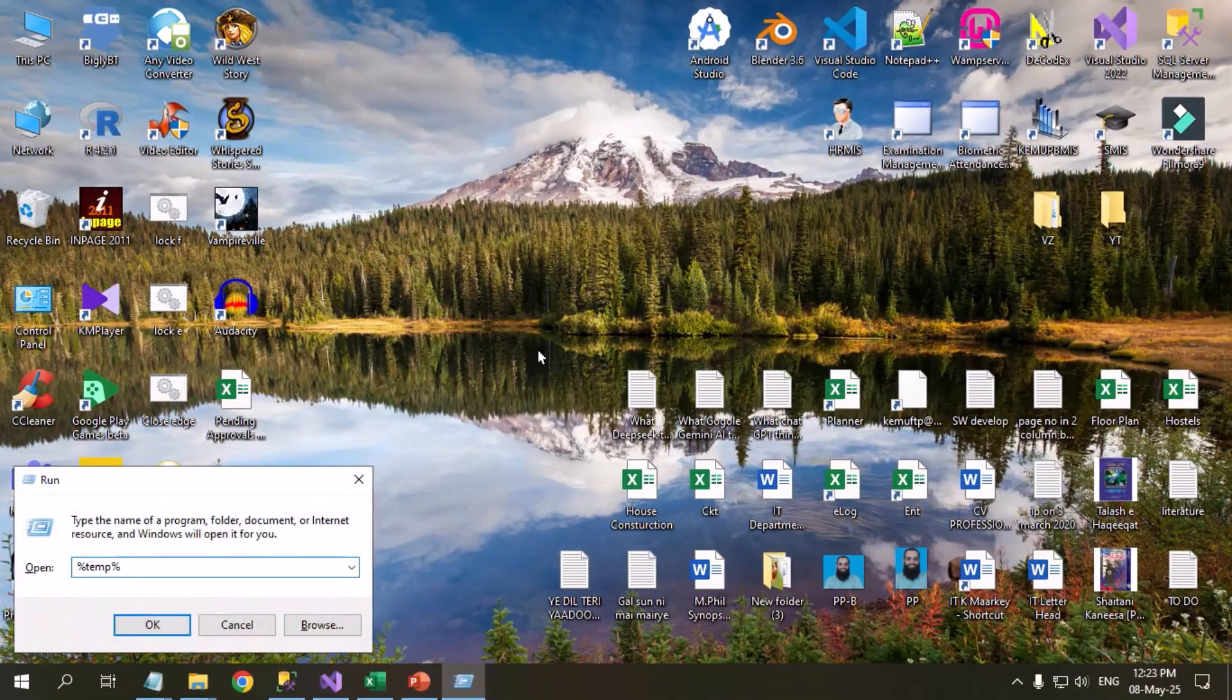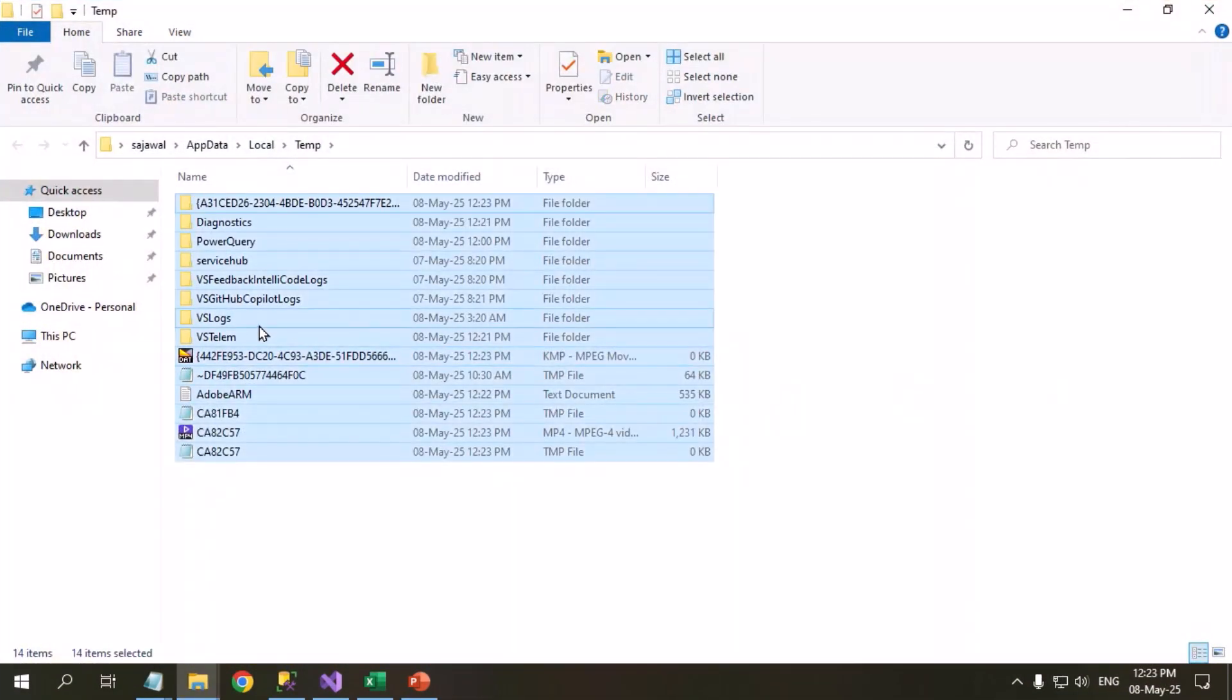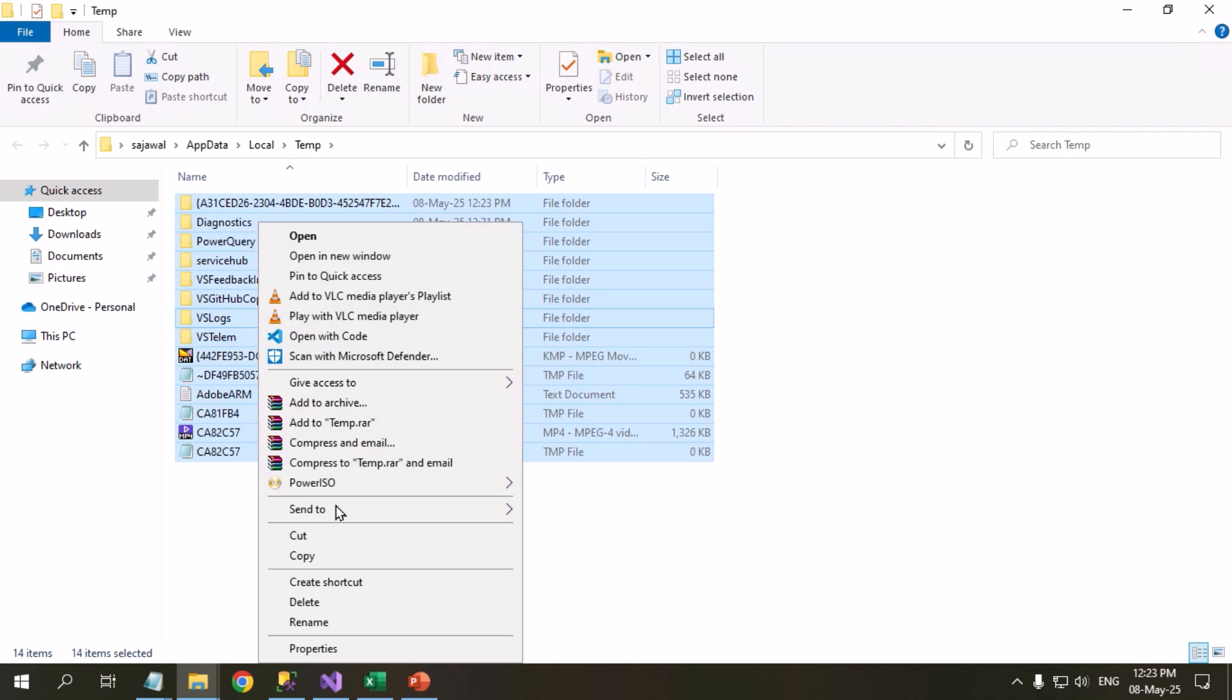Open Temp Folder on your PC. Select and delete all files in the Temp Folder.